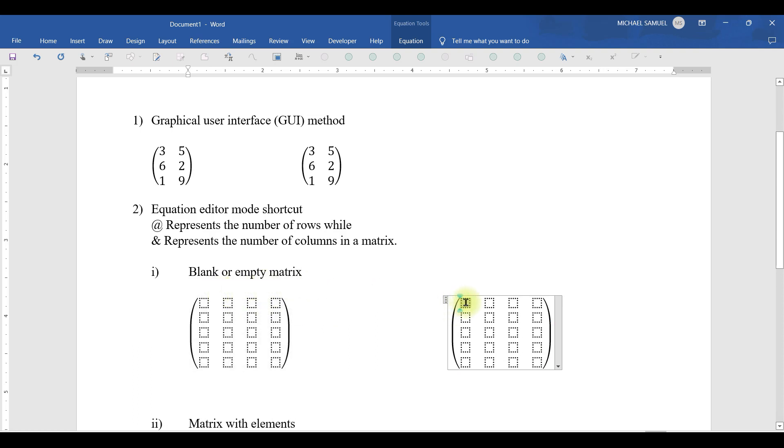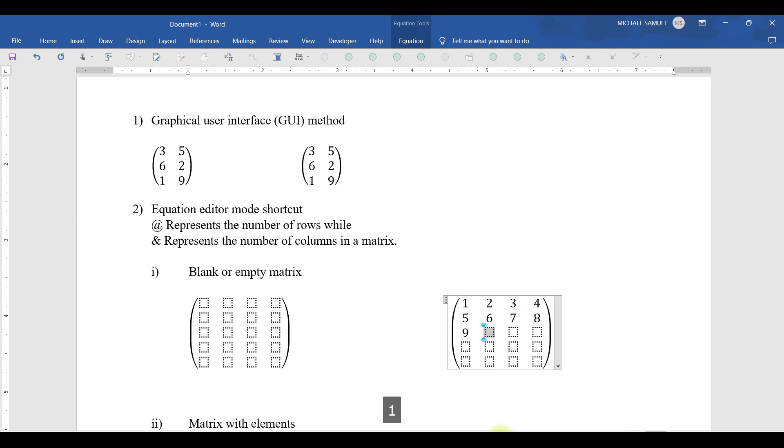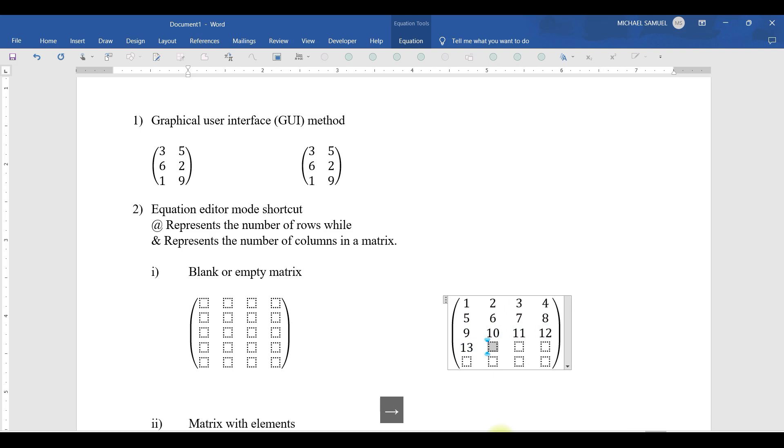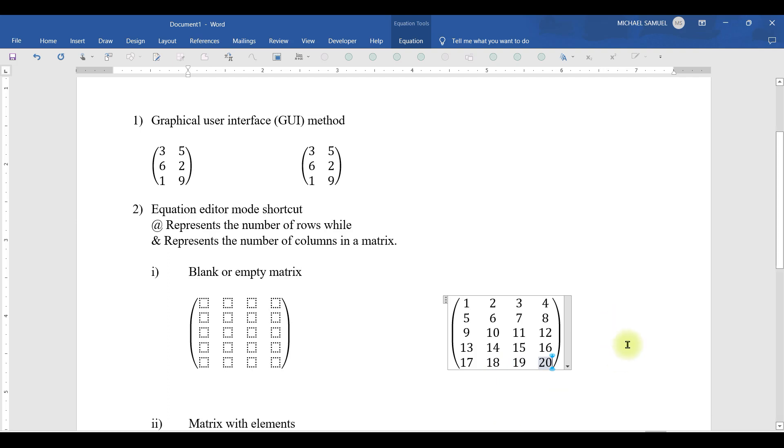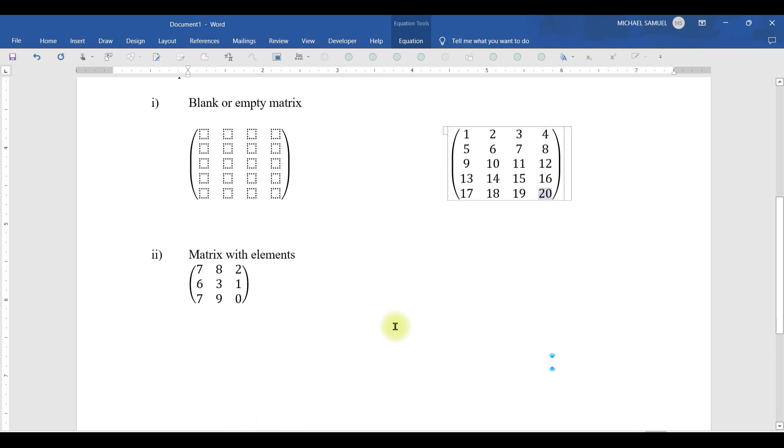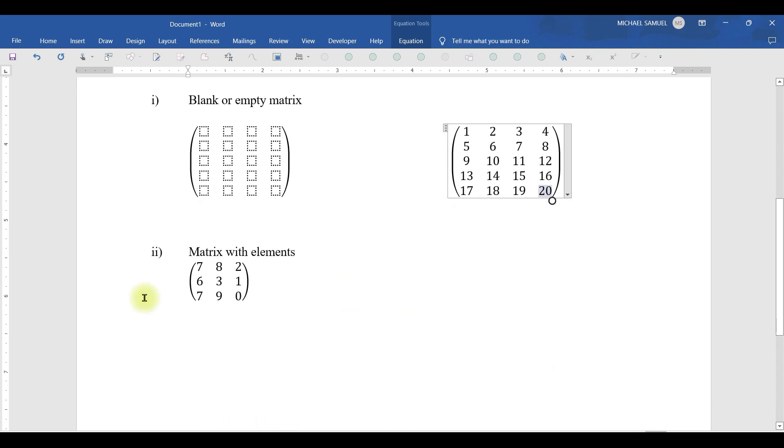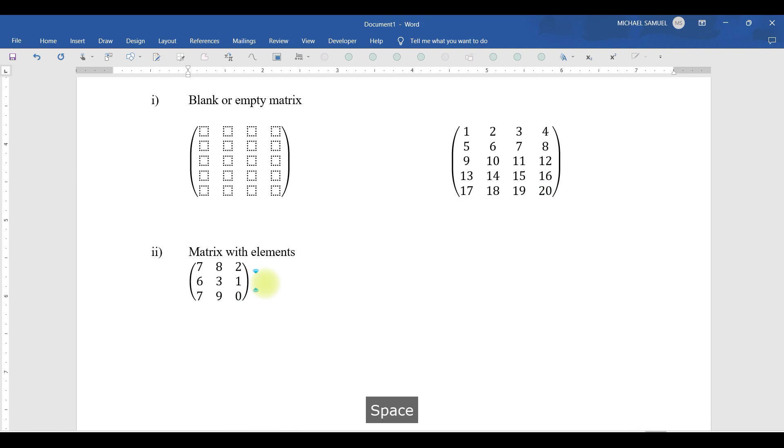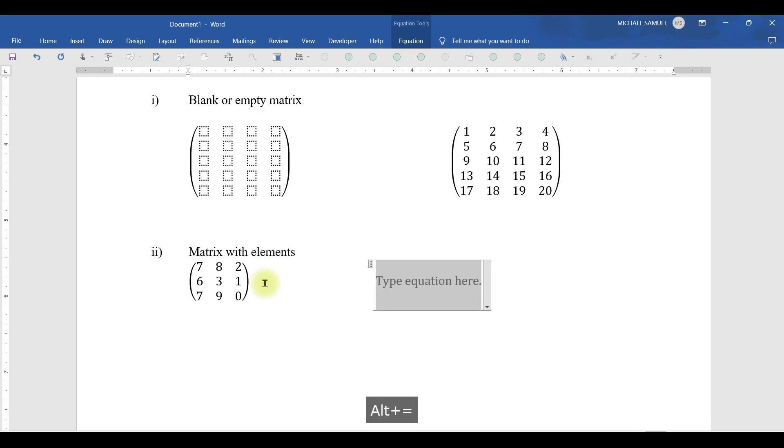That's how easy it is. Then the other one: a matrix with an element. You can also specify directly what we have. In this case, let me press Alt equal key so that I enter the type equation mode. Then from there, I press the backslash key, then P, N, A, T, R, I, X, space.